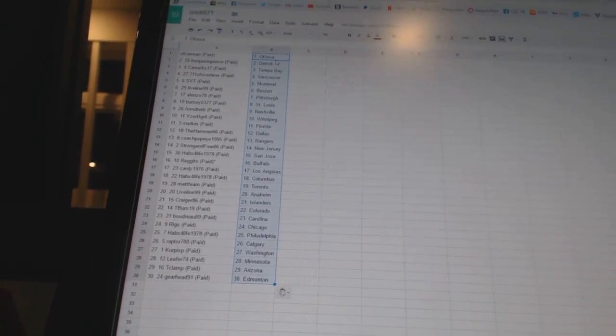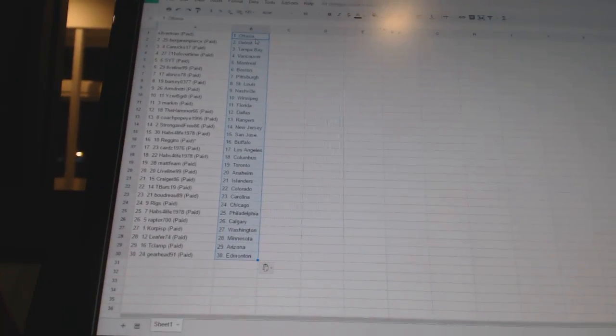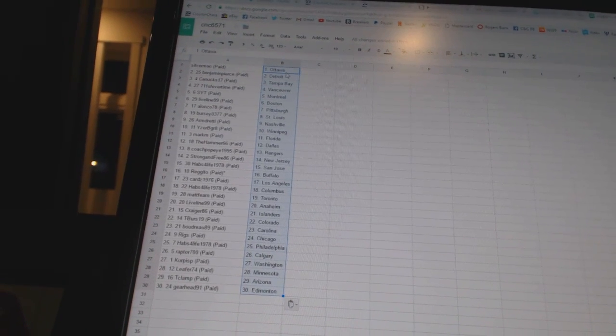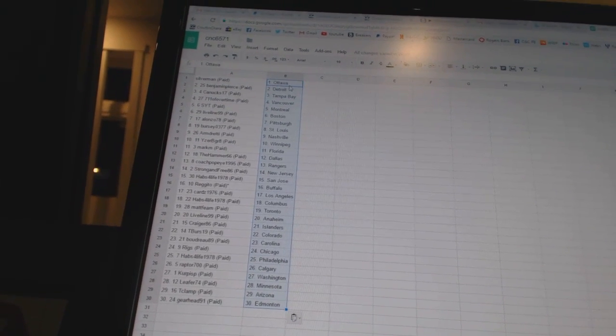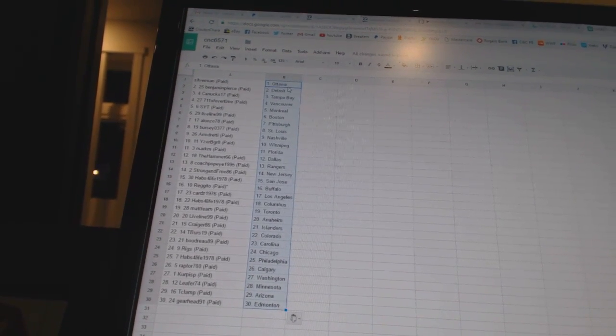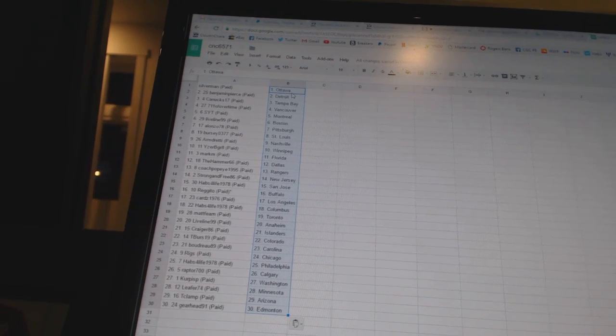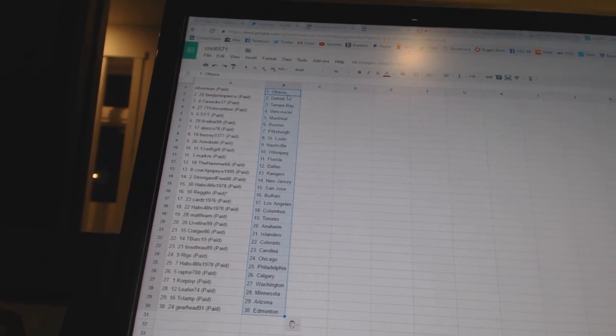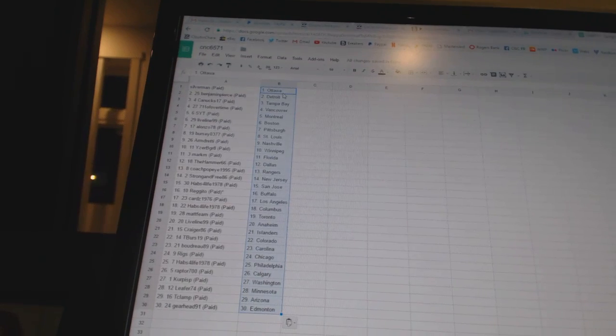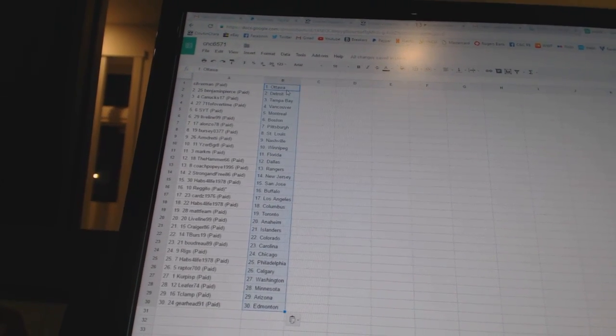Reggie toe has Buffalo, cards 1976 as Los Angeles, Habs for life 1978 as Columbus, Matt Fern has Toronto, live line 99 has Anaheim, Craig 86 as the Islanders, T Burrs 19 has Colorado, Boudreaux 89 as Carolina, Riggs has Chicago.